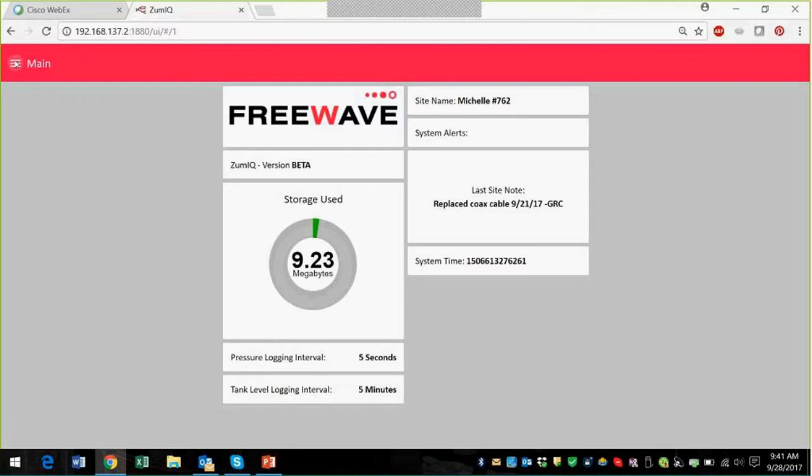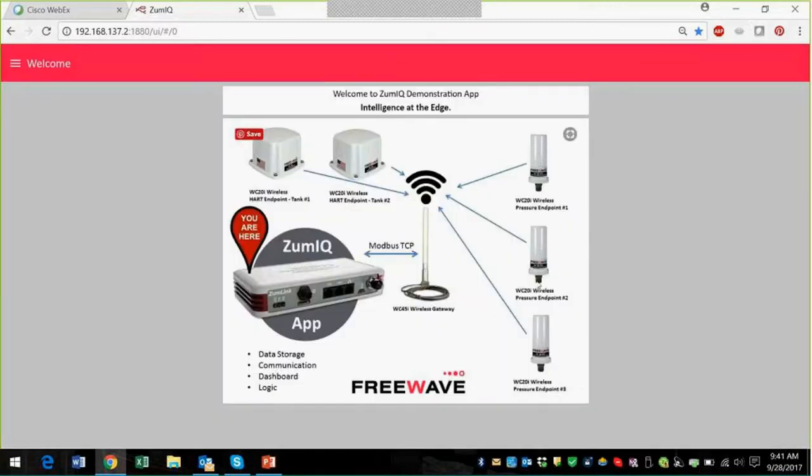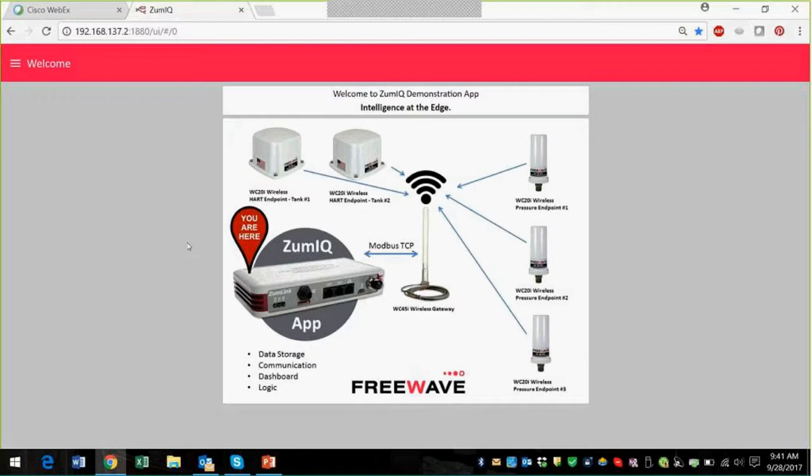What we're going to show you today is that we have three wireless pressure endpoints that we've connected into the WaveContact gateway, and then we've got two endpoints that are connected by HART to a couple of level sensors. The gateway is connected to the ZoomLink hardware by Ethernet and Modbus TCP, and so right now what we're doing is pulling data from the network itself.